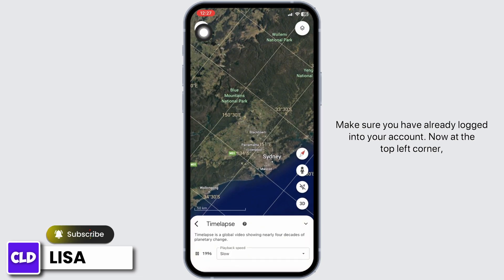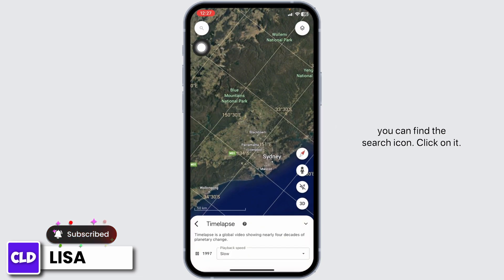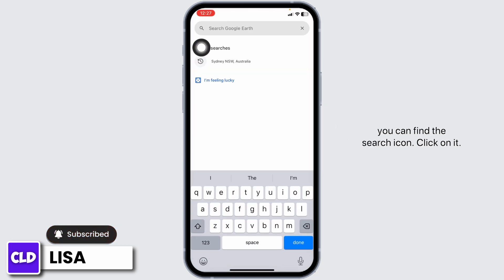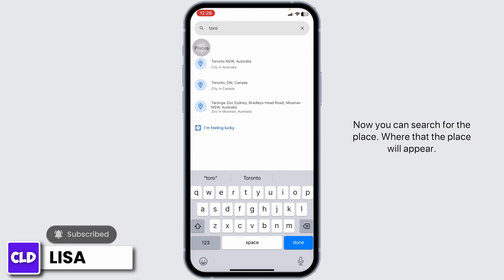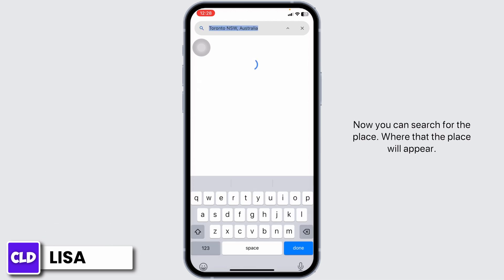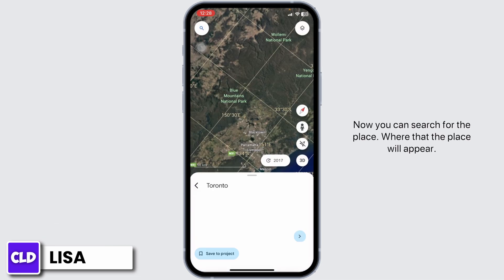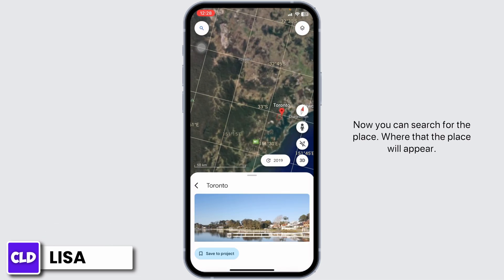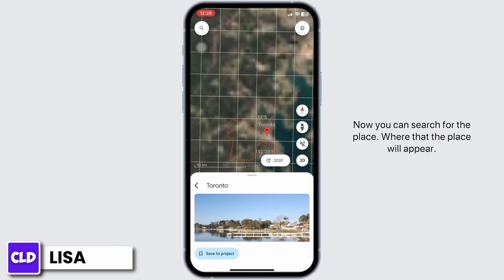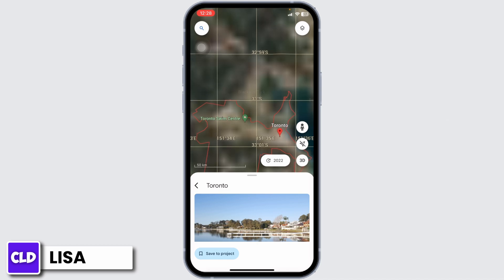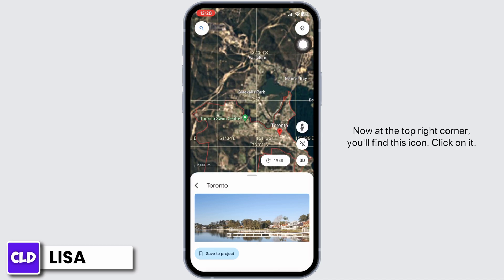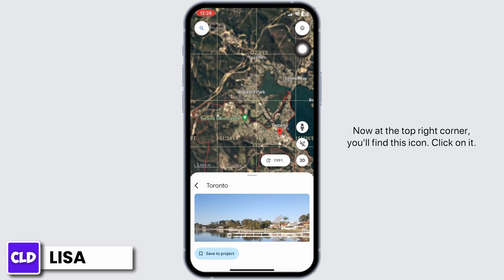At the top left corner you can find the search icon — click on it. Now you can search for the place. With that, the place will appear.